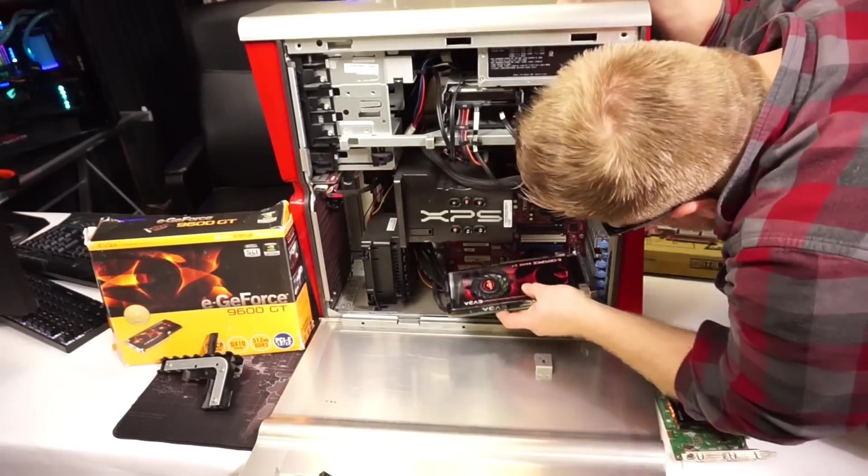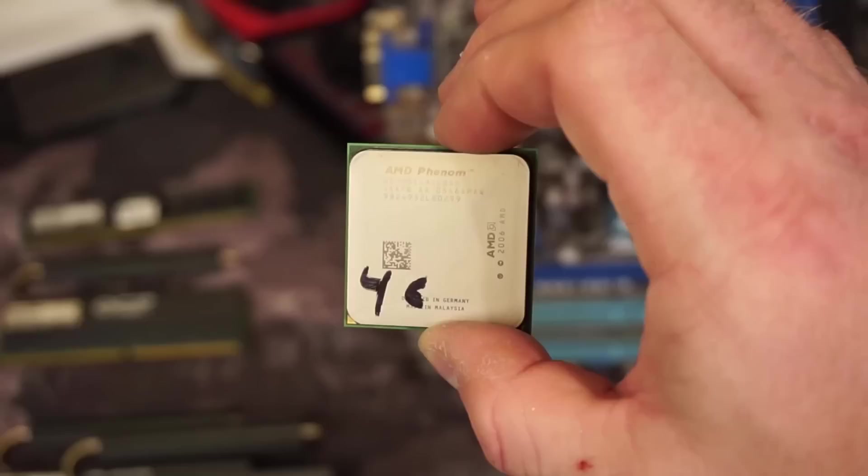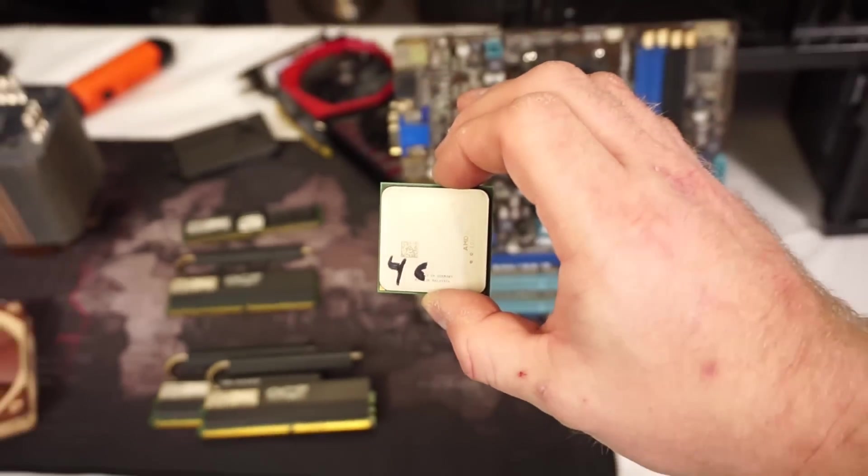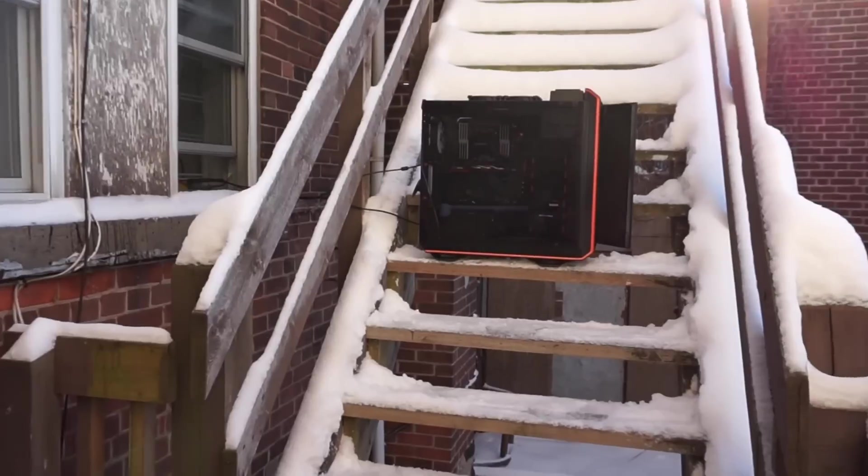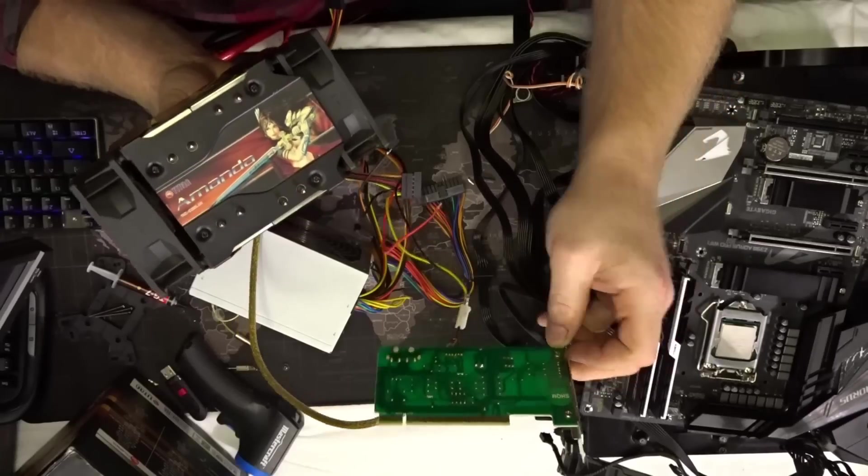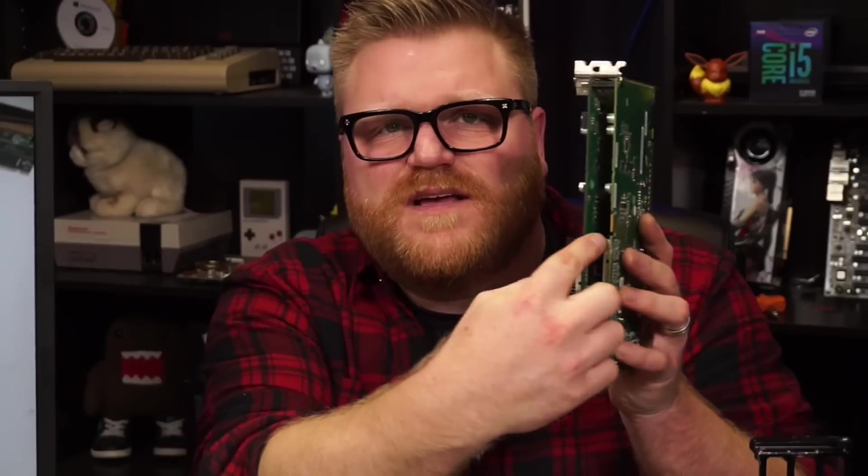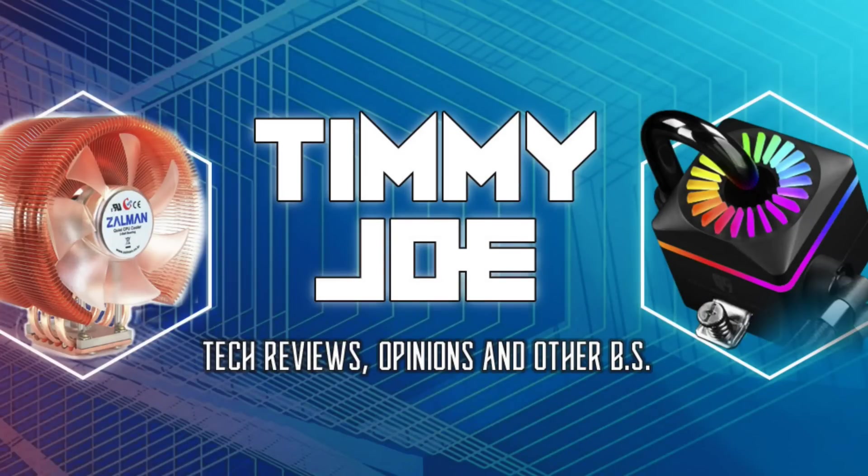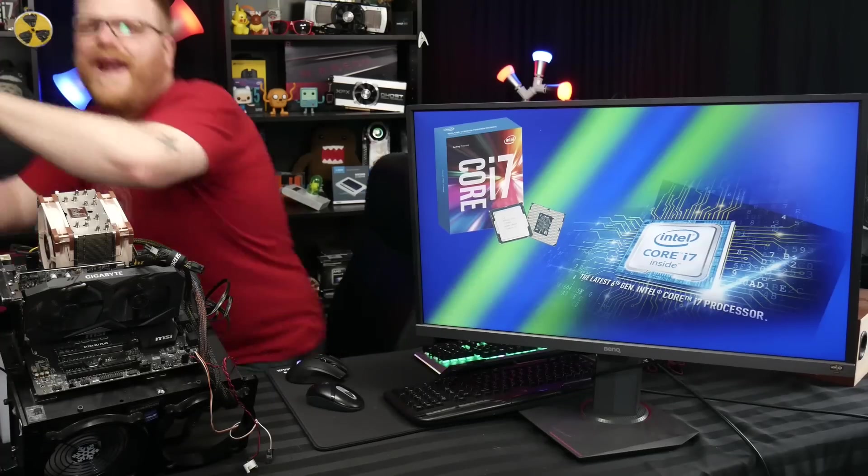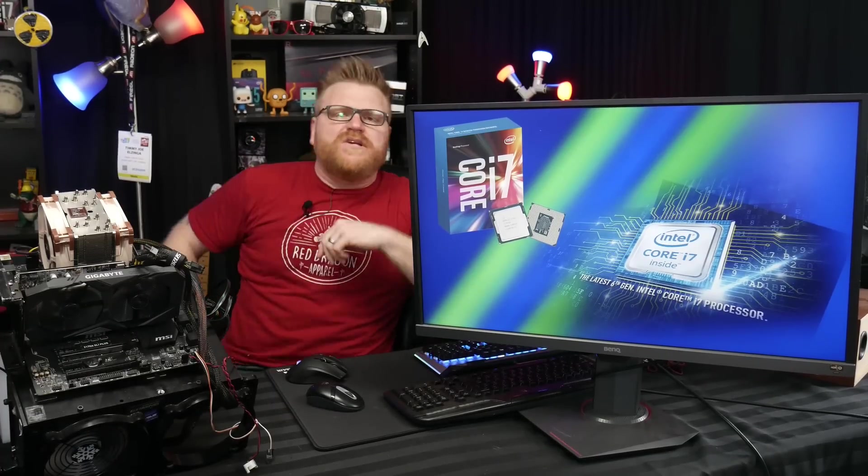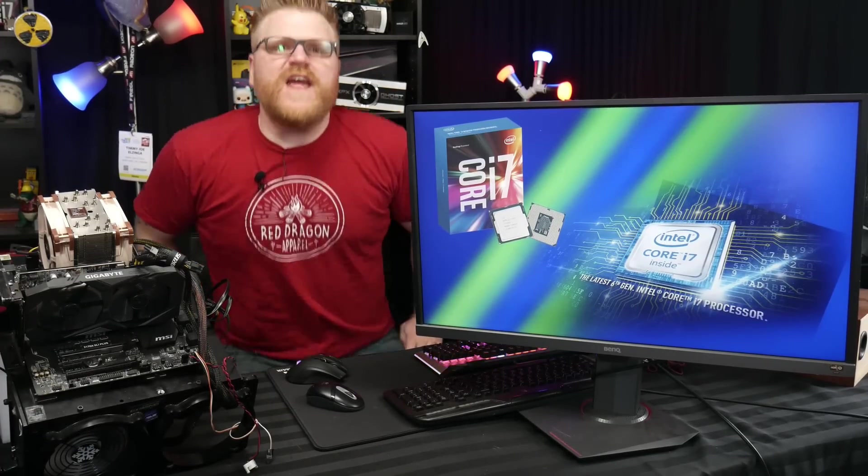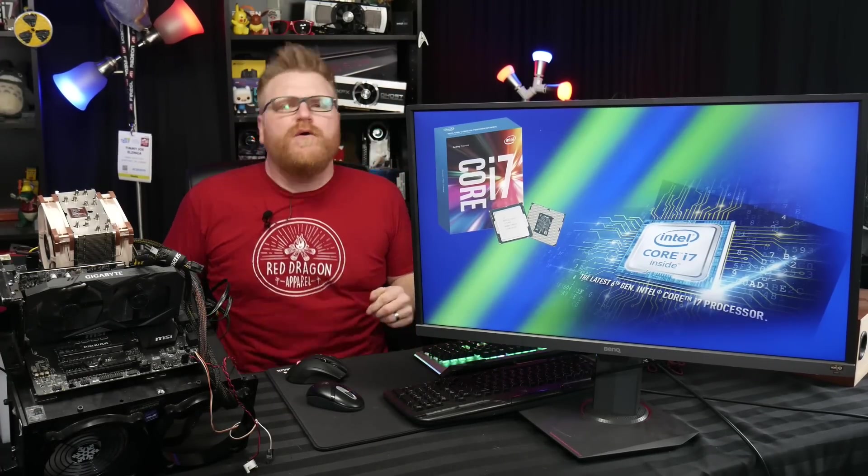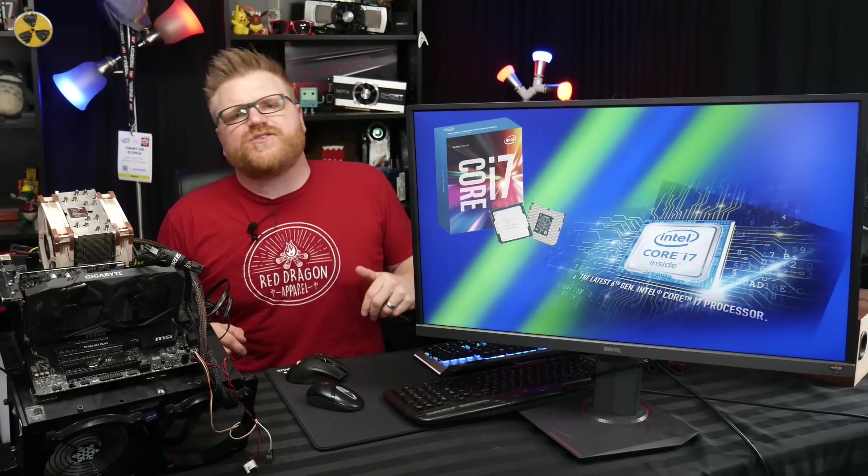Timmy Joe reviews anything. Reviewing computer parts on YouTube. That's right. You gotta be pumped on that, right? Computer parts! Oh yeah. Hi, my name is Timmy Joe, making videos about computers all over the internet.